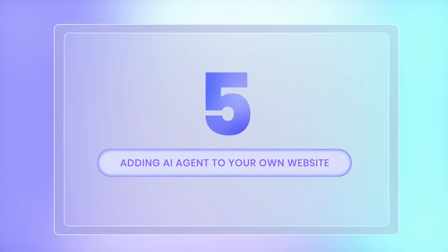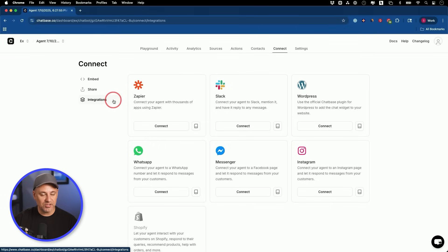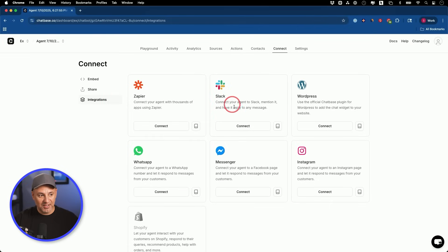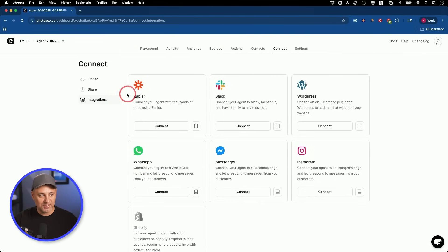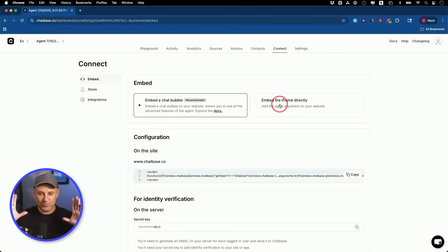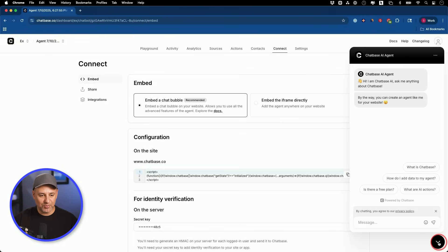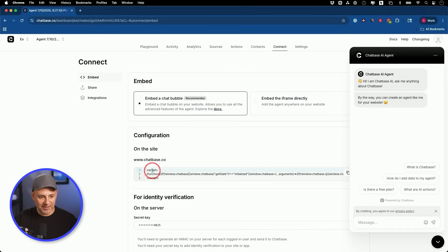Now step five — this is the part that most AI companies can't do, which is adding this to your own website very easily. That takes place under the connect tab. You can add this in other places besides your website — it could live on Slack, WhatsApp, Instagram, and they have easy guides for connecting to those apps. For this one, I'm going to embed it to the website. Make it public, and you can add it as a chat bubble or embed it as an iFrame for a full-page experience. Their AI agent demo can answer questions and take action, and yours will look exactly the same.